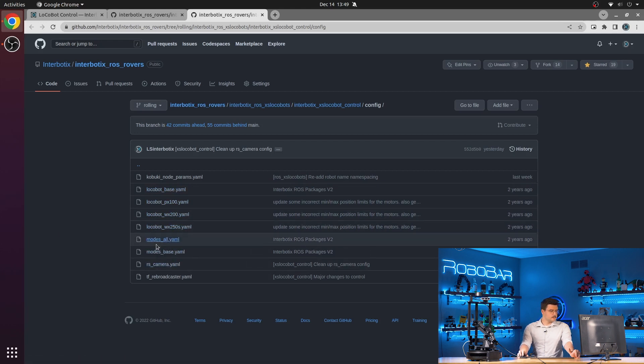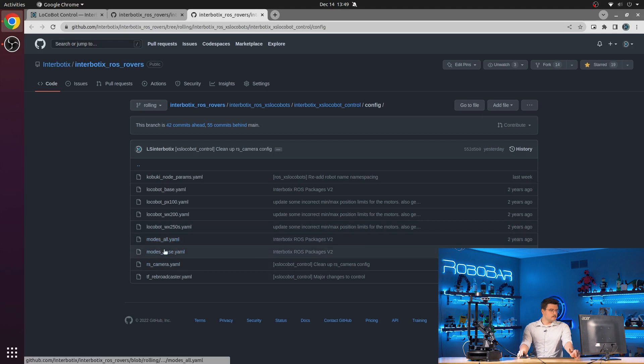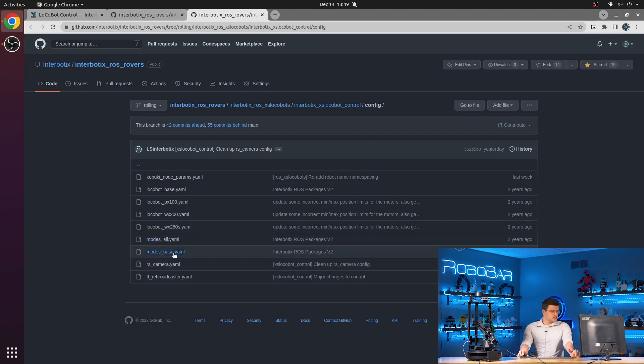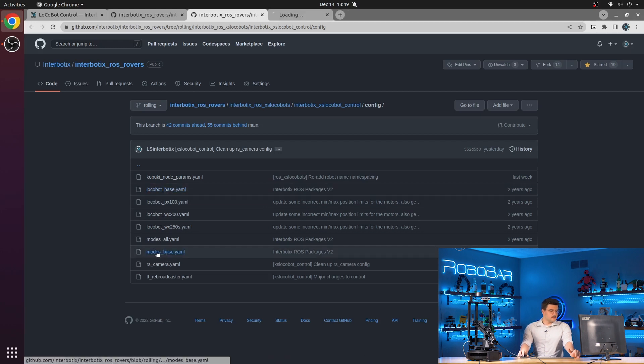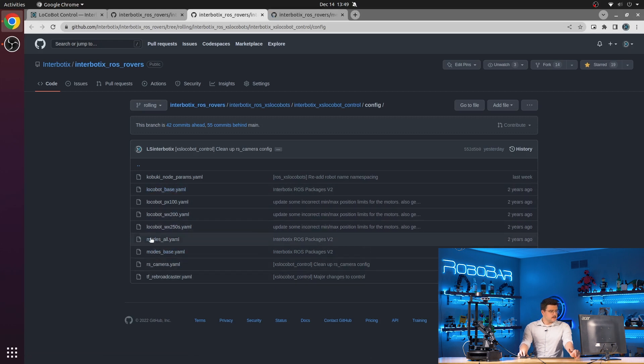And then next we have the two different current mode configuration files. So if you choose locobot base, it will see this base and load this one. If you choose any other kind, it will launch this modes all.